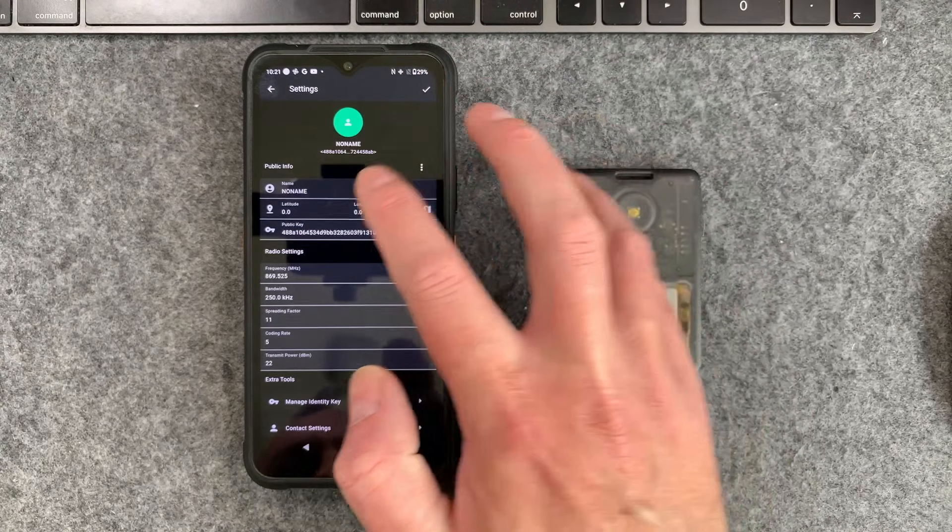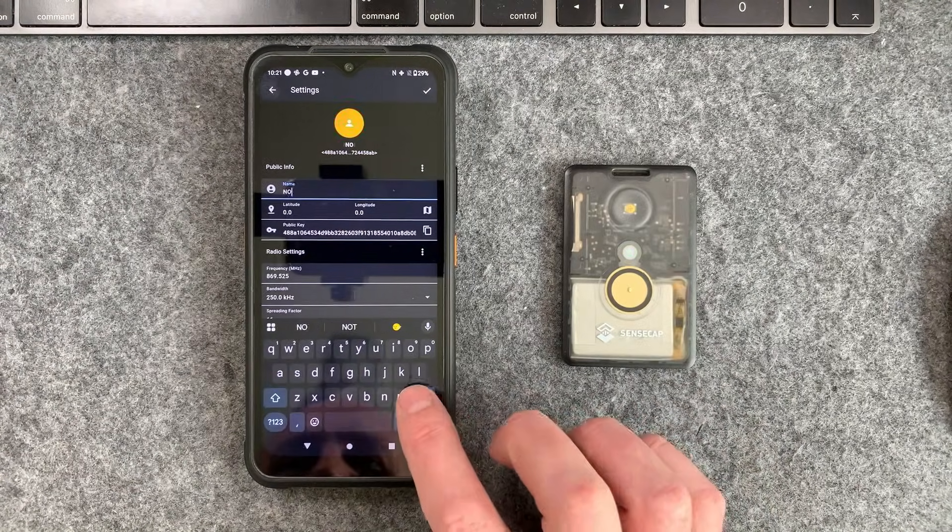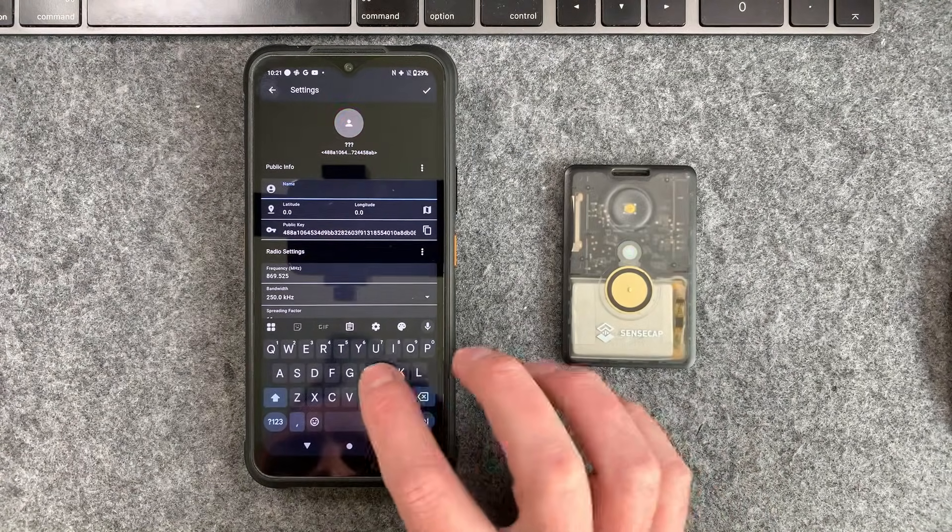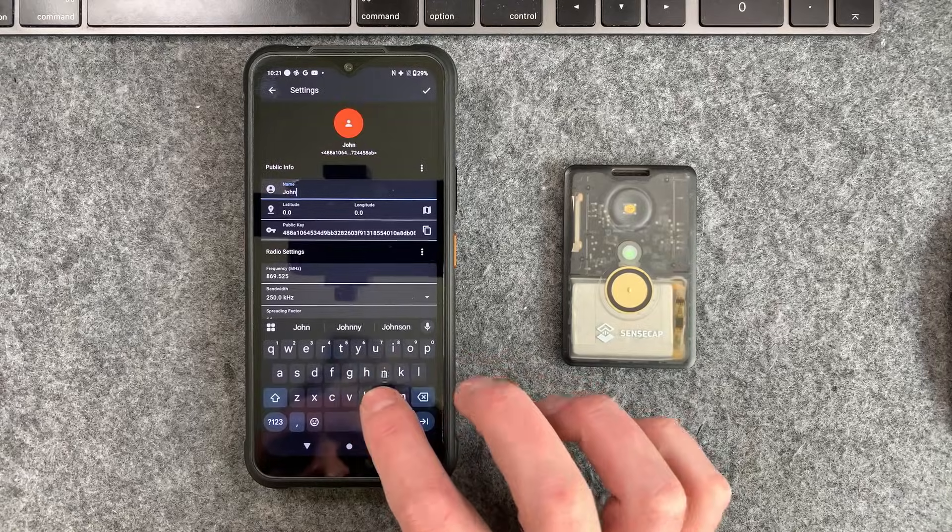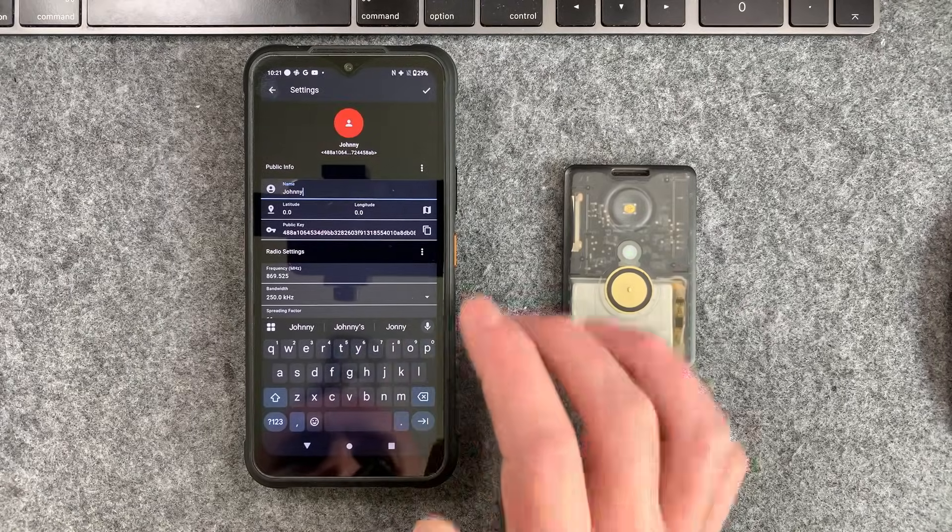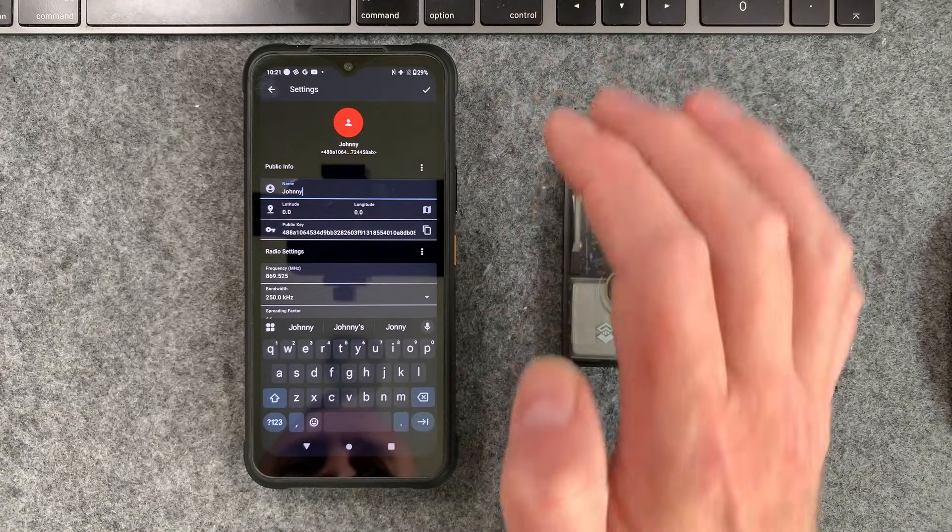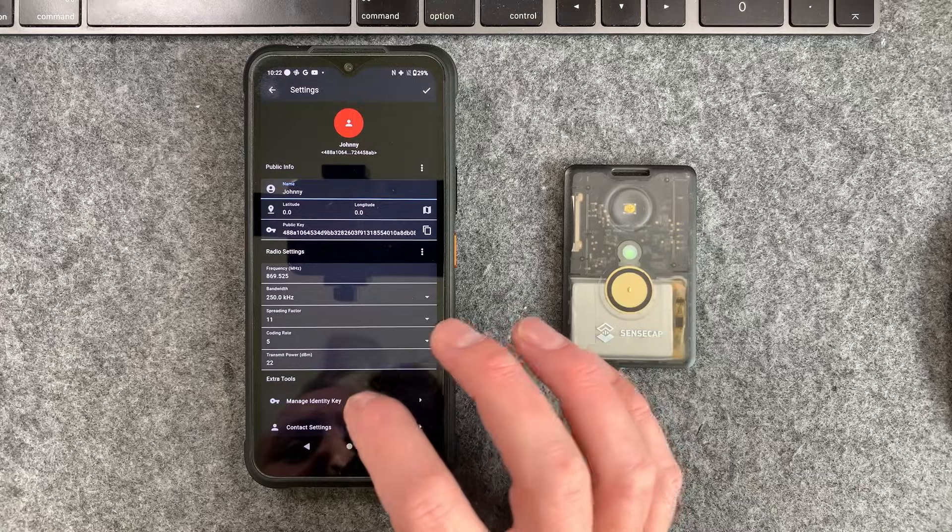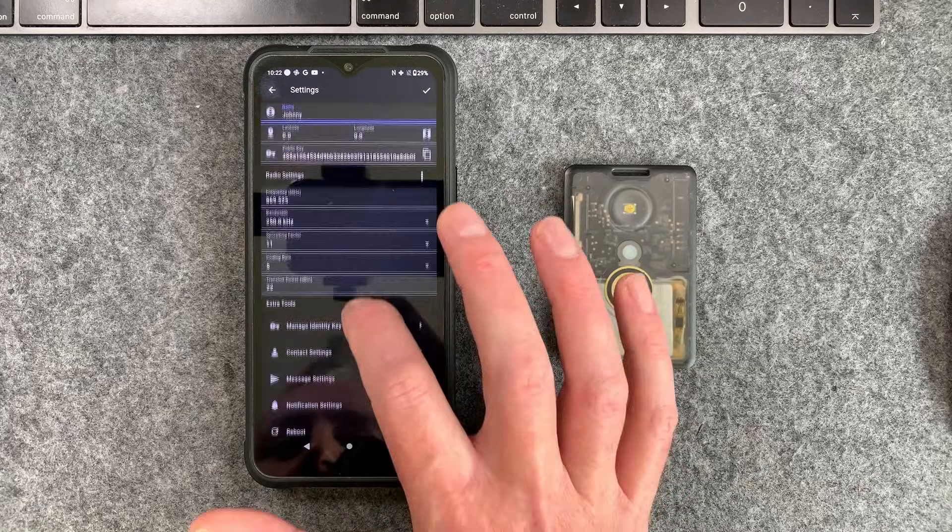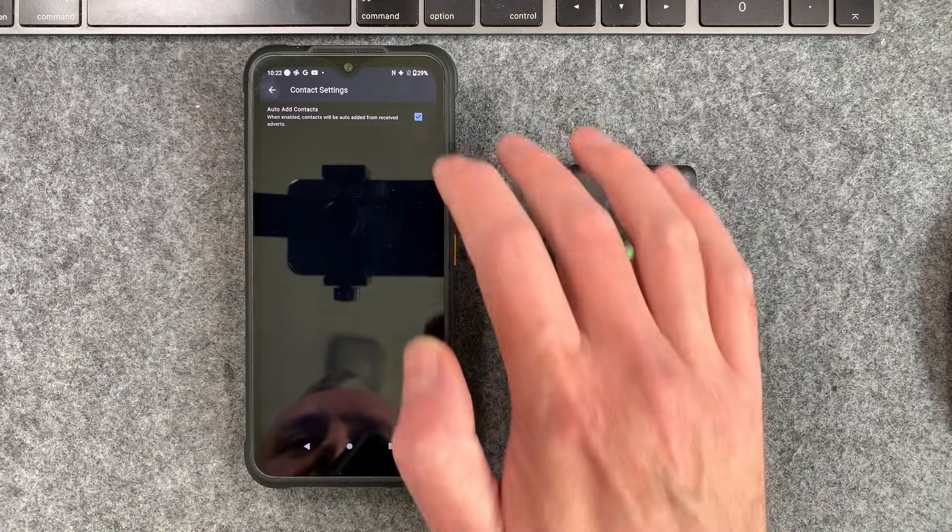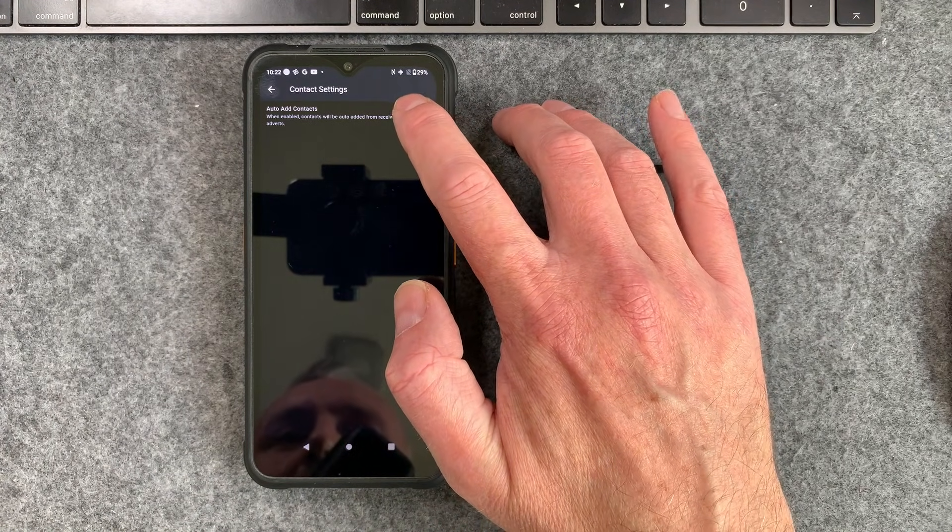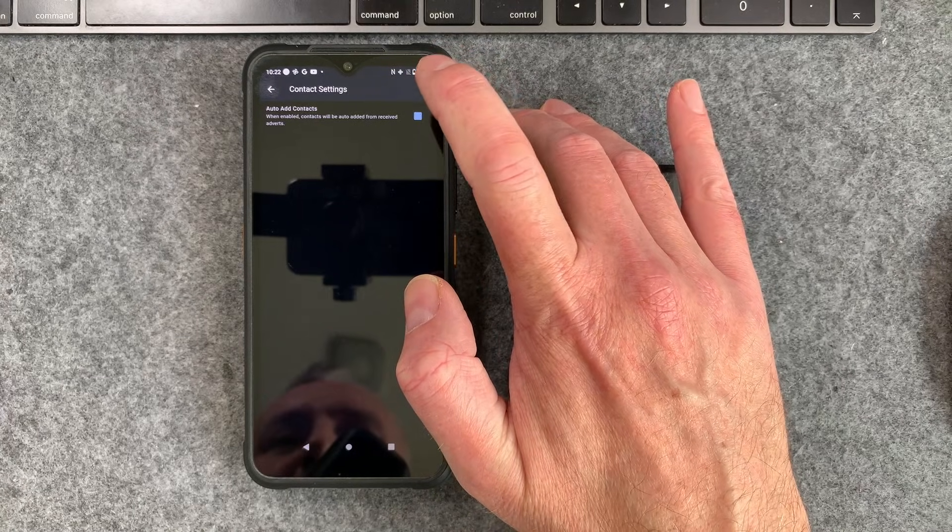Just hit this little cog up the top. Go to where it says no name and this user is going to be called Johnny. There we go. And he's been assigned a red color. Before we confirm that I'm going to go down here to contact settings and I'm actually going to uncheck this box auto add contacts.